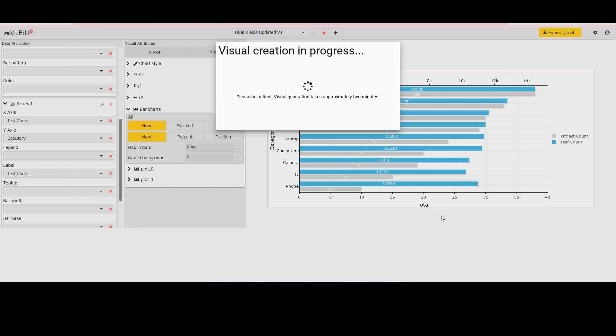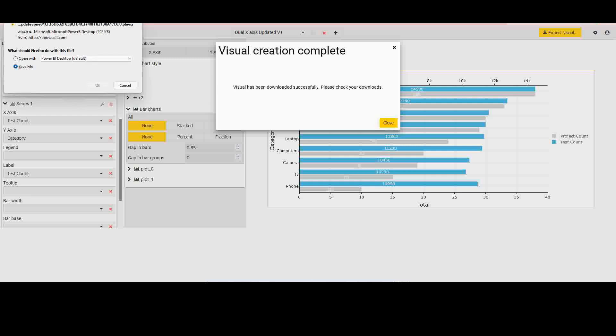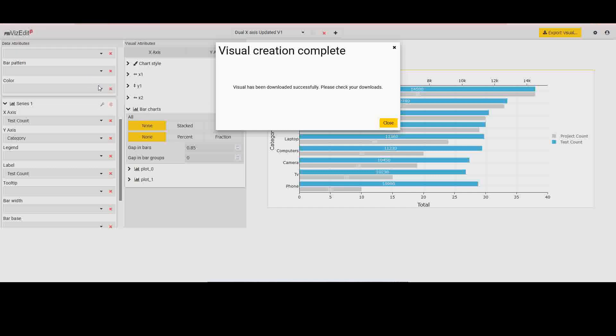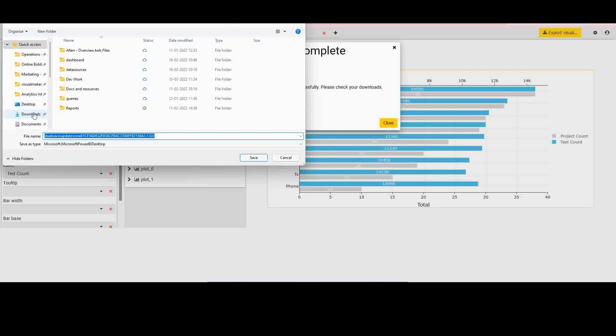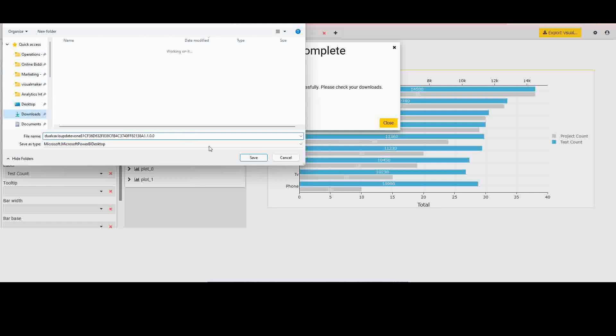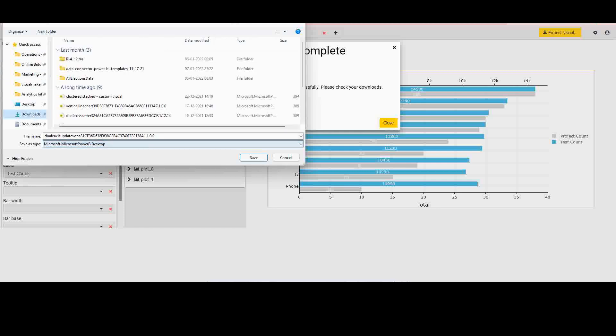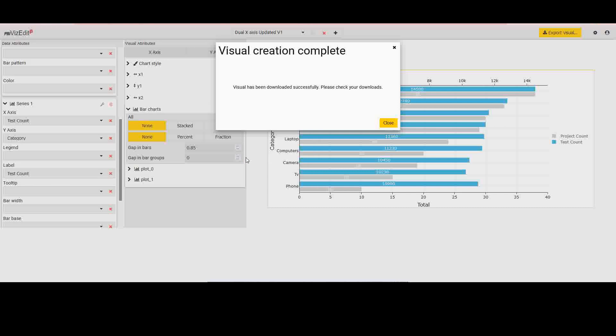That said, once you have decided on your options, you click on save and export. This takes about a minute or two depending on the load on the server. So once this is done, you would be able to get the exported PBI Vis file and directly use that in your Power BI visual. So I'll give it a few seconds. Okay, so the file is ready to download. I'll save the file into the downloads folder. So I'll keep the default name as it is. Save.